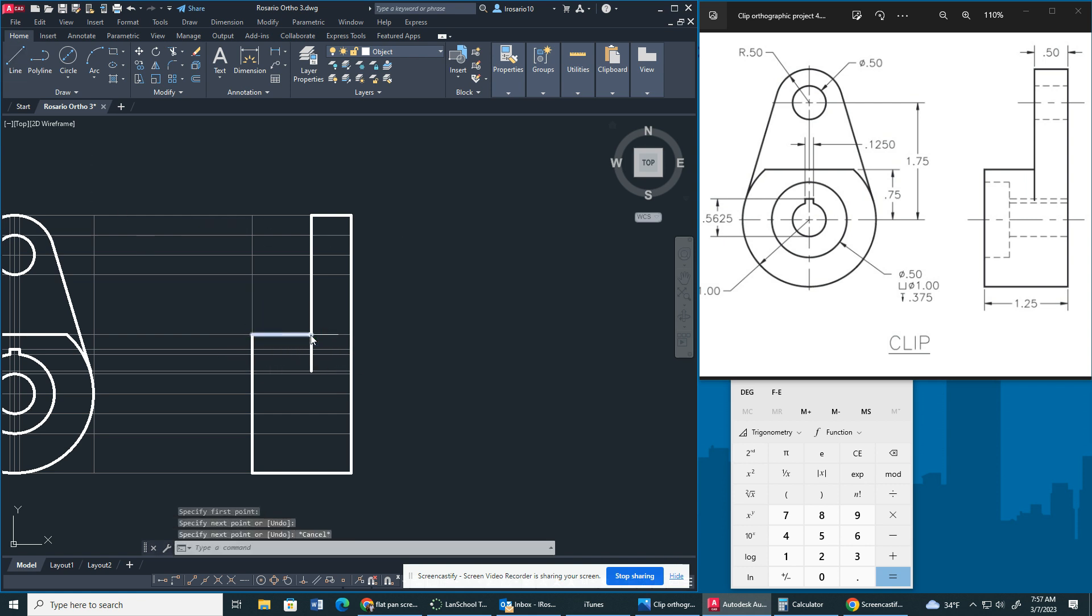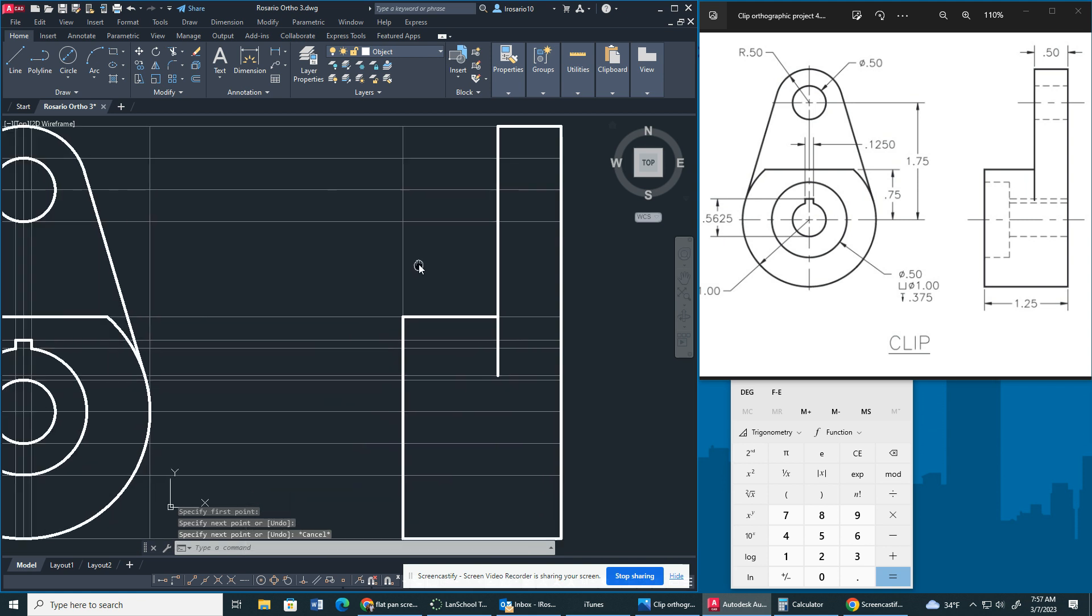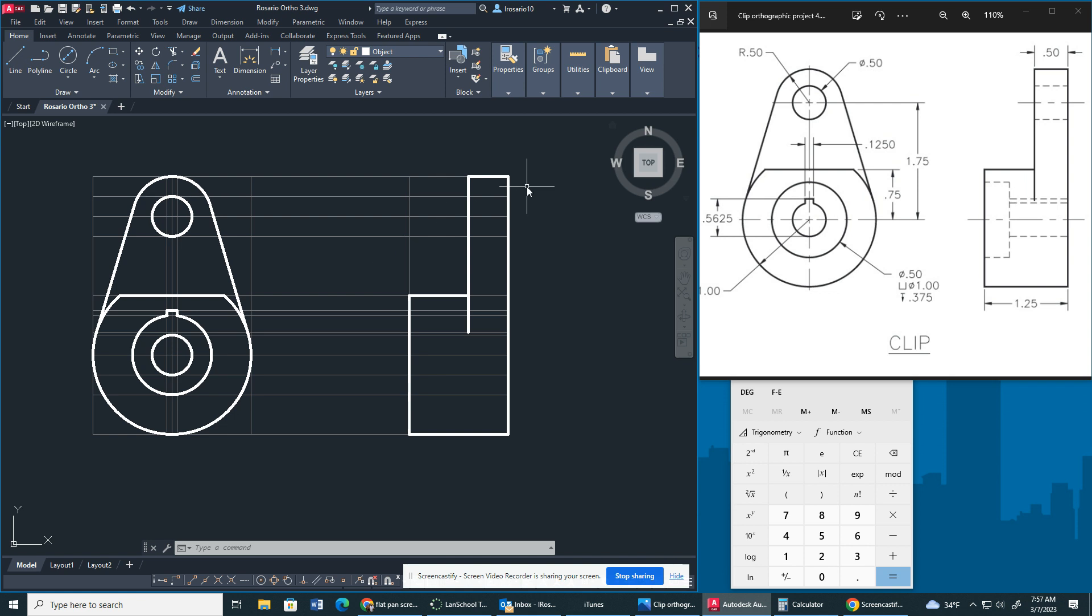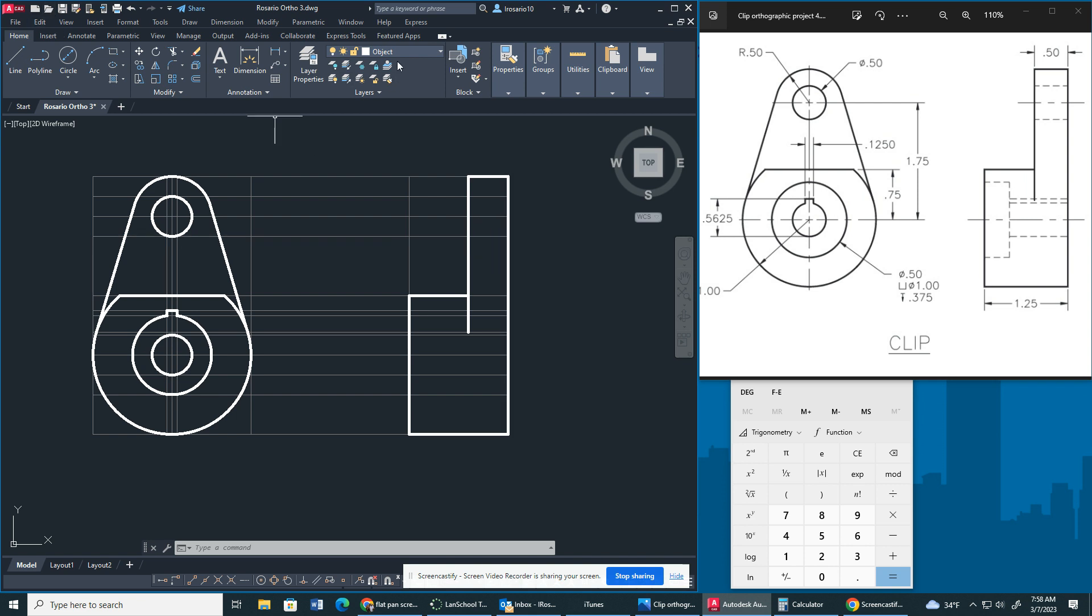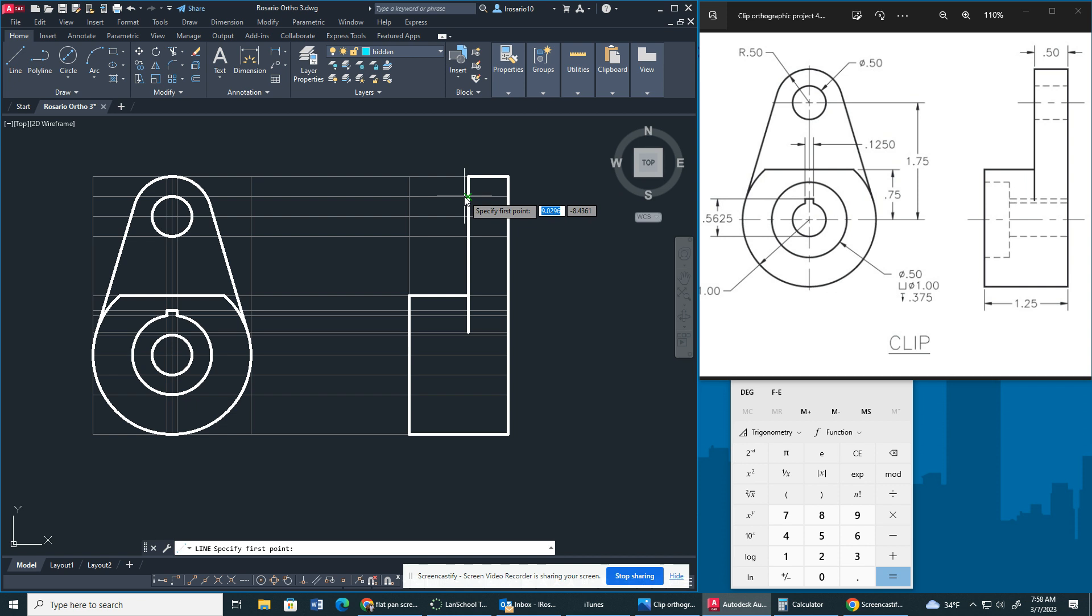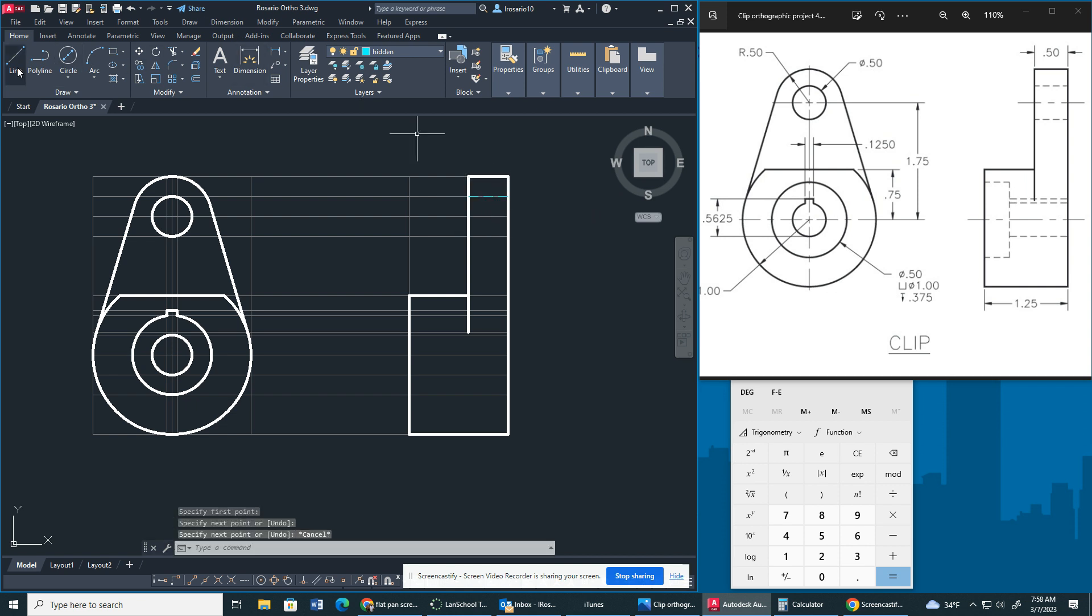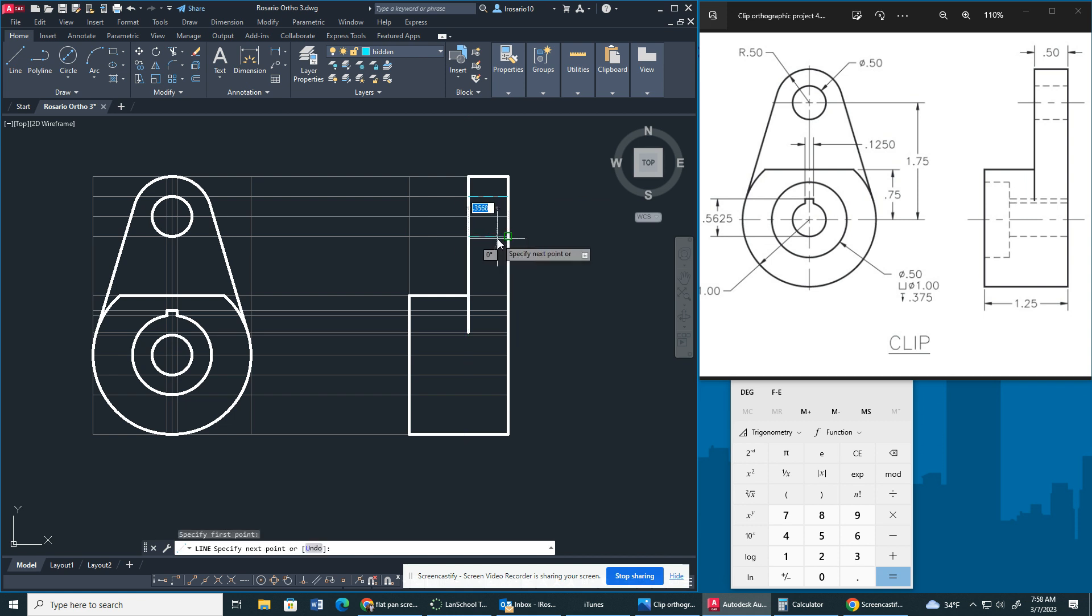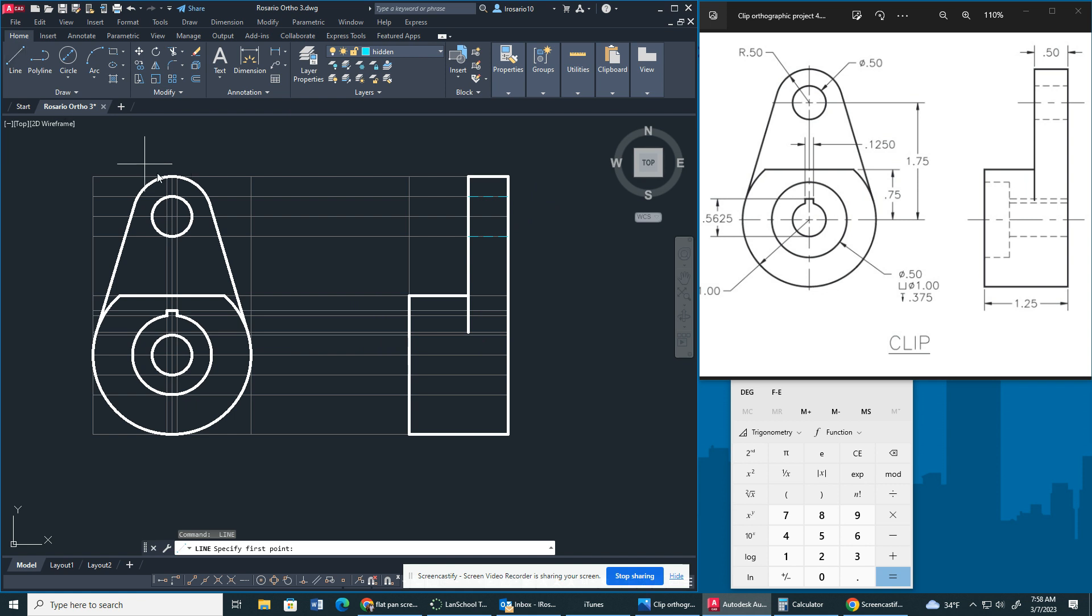Get that line right there. Get this line across. Now we are basically done with, we're basically done with drawing it. So what we're going to do is we're going to start drawing the center lines and the hidden lines. So I know my hidden lines are going to go here. I'm going to go into my hidden layer property, which is right here.